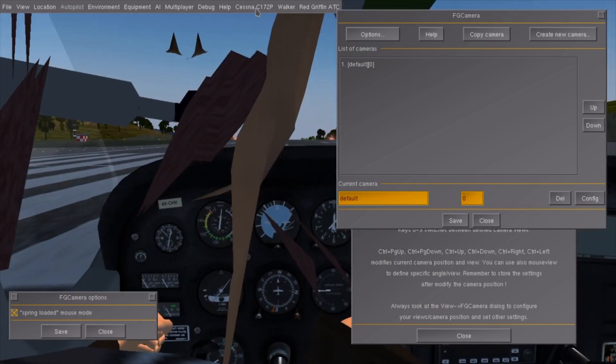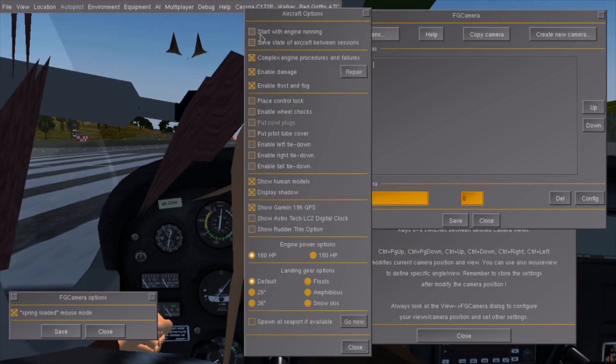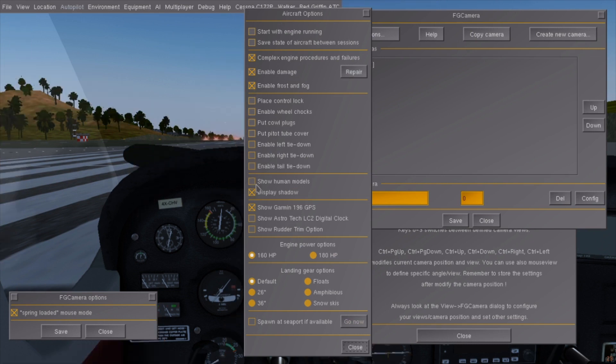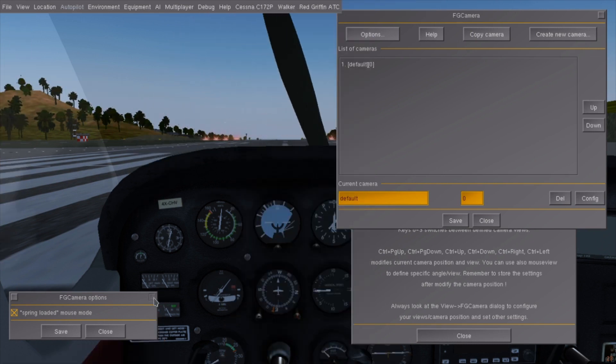On the C172P, you can remove the pilot model by going into the aircraft menu and disabling show human models.